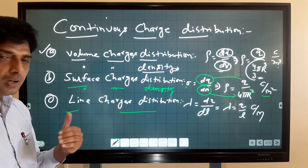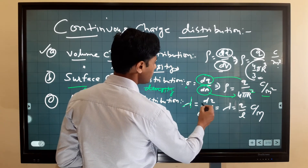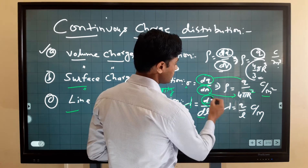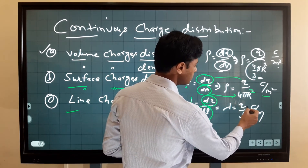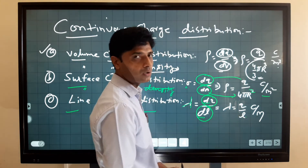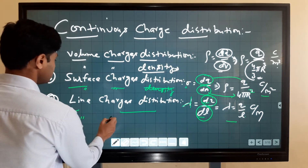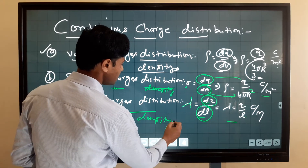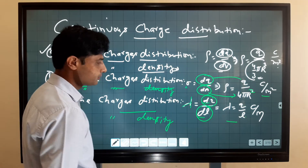The third type is line charge distribution — distribution of charge over a line or over a wire. This is denoted by lambda. Lambda is equal to dq upon dl, where dq is the small charge at a particular line element. So lambda equals q upon L, where q is total charge and L is the total length of the wire. The unit of line charge density is coulomb per meter.